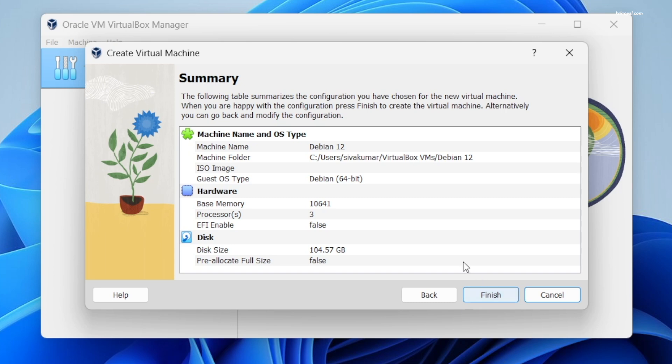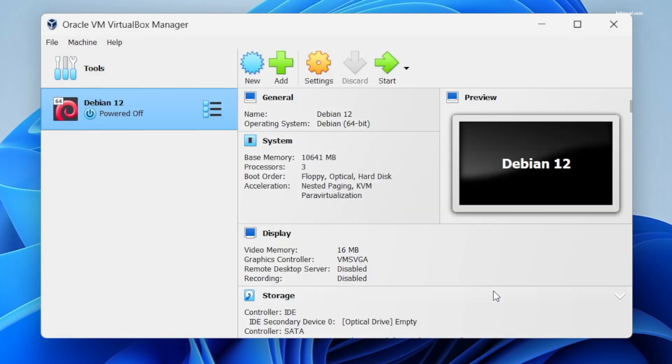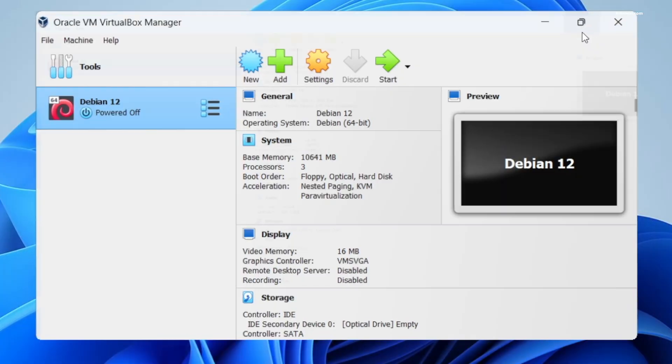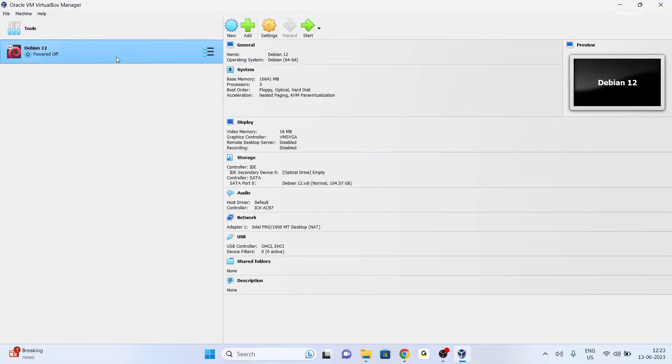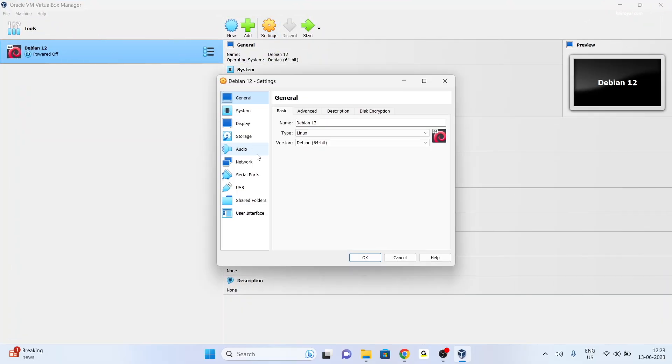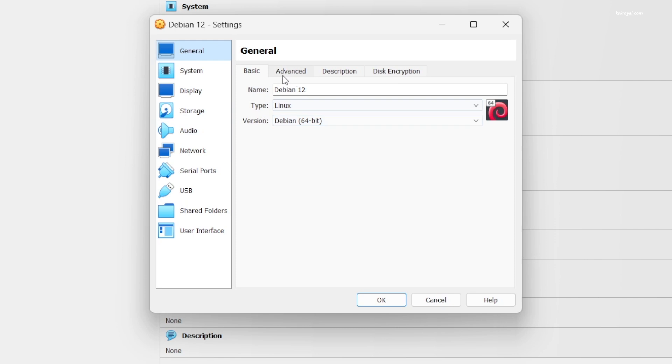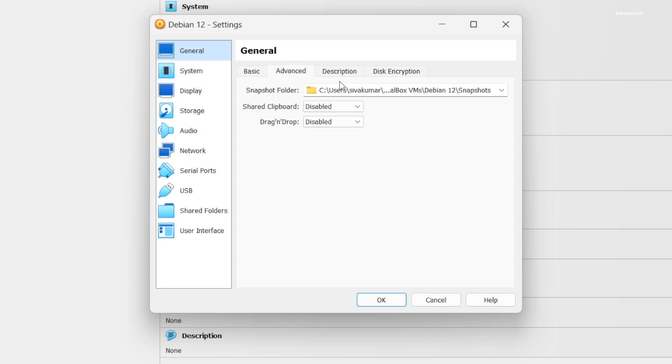Now allocate the storage space of 20 GB or higher. This is the summary of the virtual machine - click on Finish. Now as you can see we have done creating a Debian Linux virtual machine. By selecting it, click on Settings, choose General, Advanced.